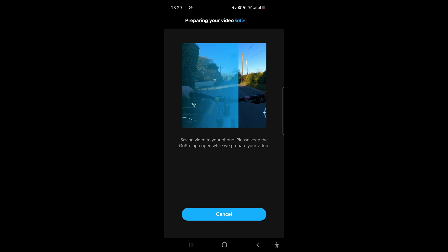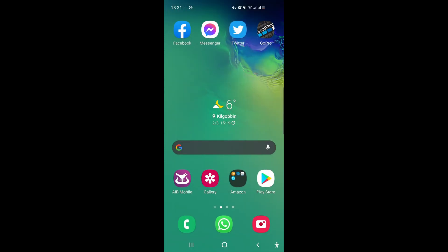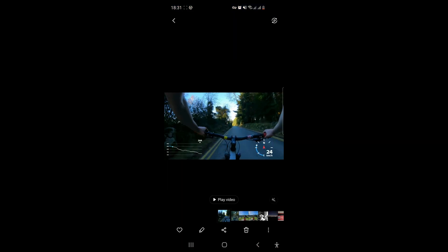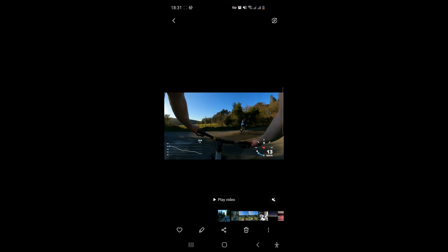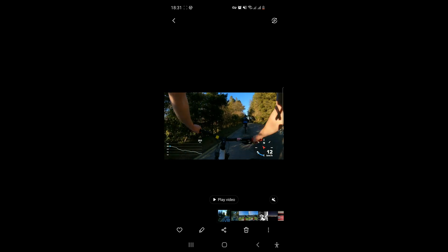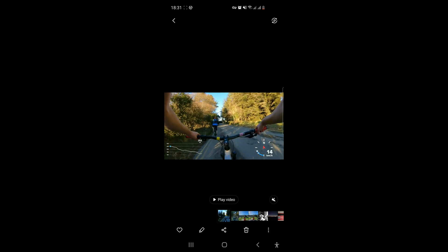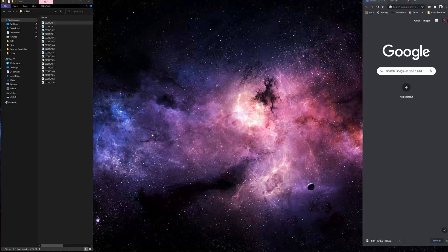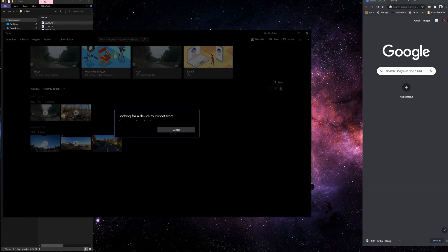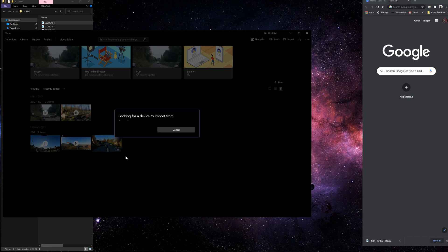So once saved, head to your mobile phone gallery and just double check the video is there with the stickers you want on the video. In my case it is as you can see from here. All I need to do is just grab a mobile phone to desktop cable, just the USB cable, stick that into the computer.